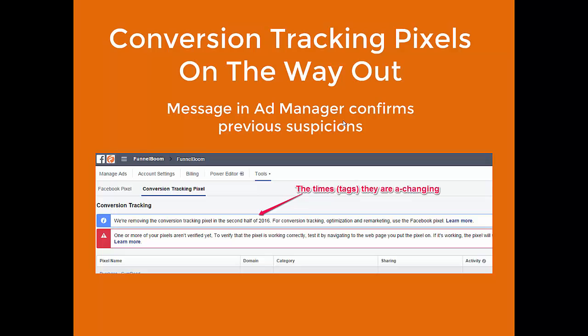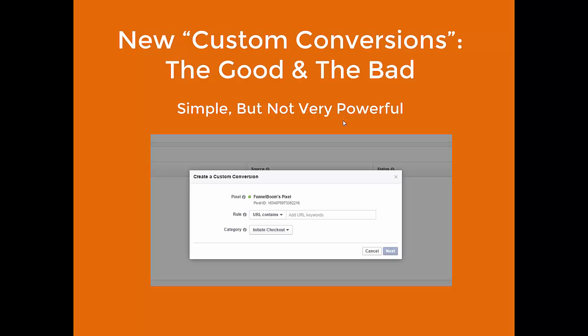We just need to start making preparations to move away from these conversion tracking pixels. The goal would be to move to the event tracking that we talked about in the Facebook pixel implementation guide, and you're probably going to need to use a tool like Google Tag Manager to implement that most effectively for your site.